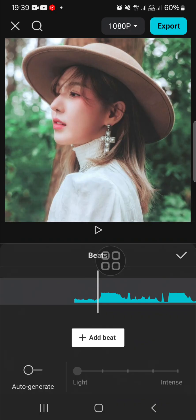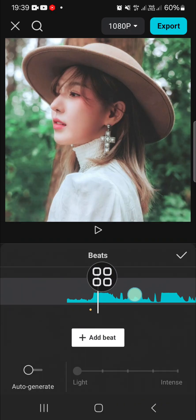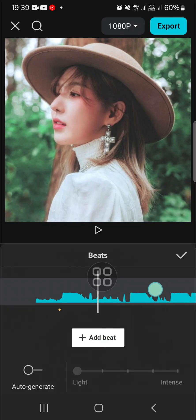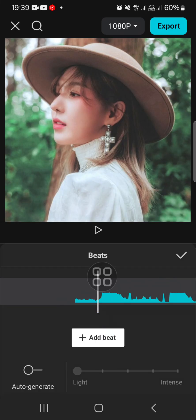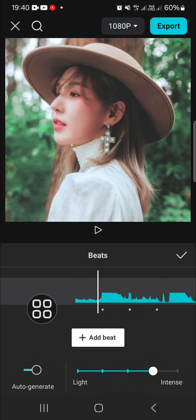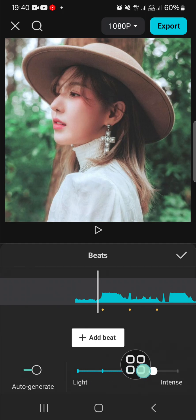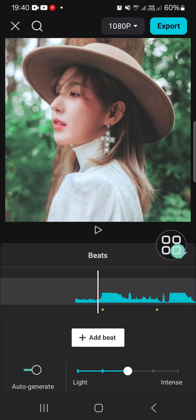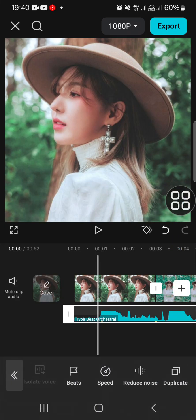Here you will be able to add beat marks to your audio. You can choose either to add it manually or automatically with the AI. If you want to add it manually, you can click on the plus button and add the beat mark manually. I'm going to add it automatically using the auto-generate feature. Here we can customize the beat intensity — I'm just going to decrease it — and then click the checkmark.